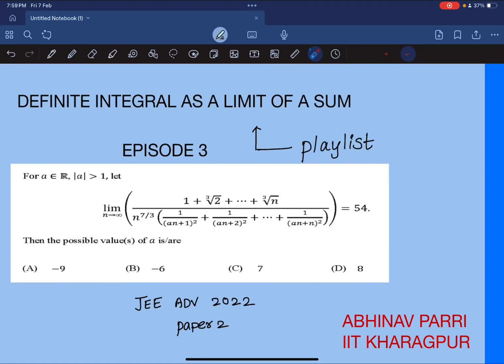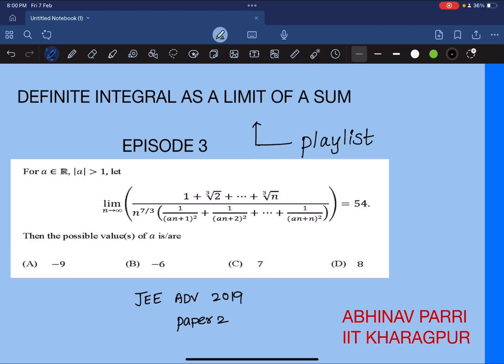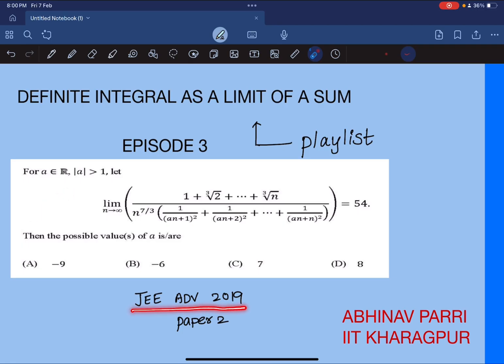Hi guys, welcome to another video of me teaching mathematics. I'm Abhinav; I've done my bachelor's and master's in electrical engineering from IIT Kharagpur. This is the third episode in the playlist 'Definite Integral as a Limit of a Sum.' In the first two episodes we discussed the concept and solved a couple of questions. In this episode we are going to solve a particular question which appeared on JEE Advanced 2019 in its second paper of mathematics.